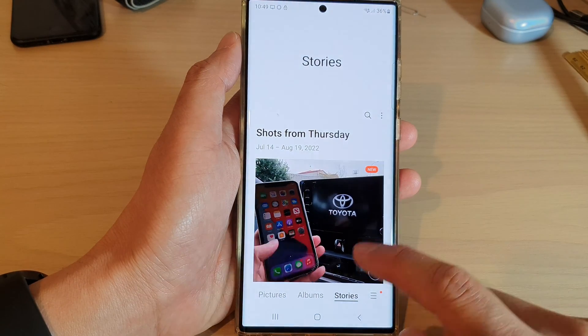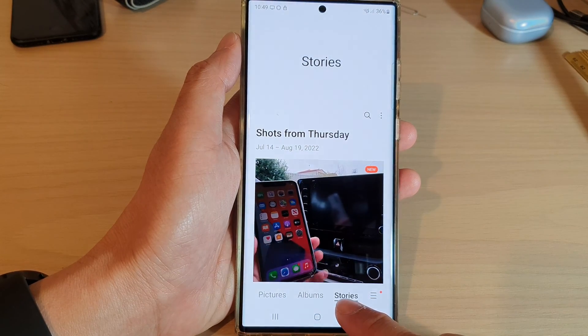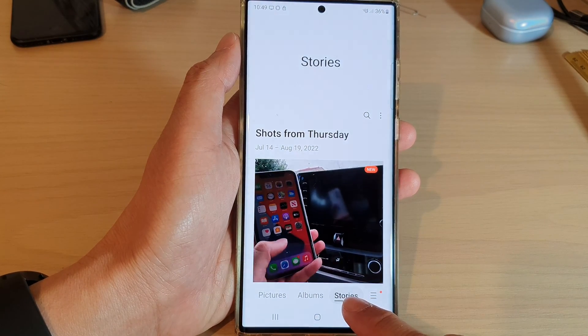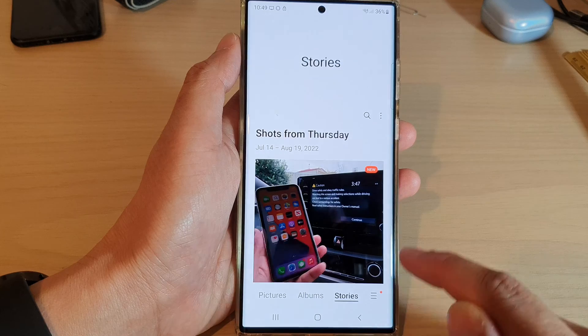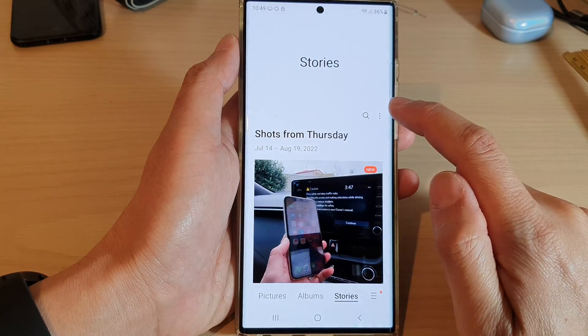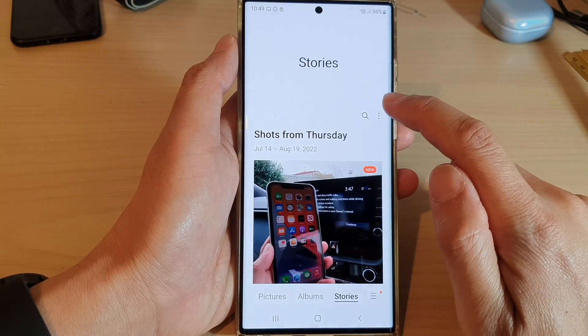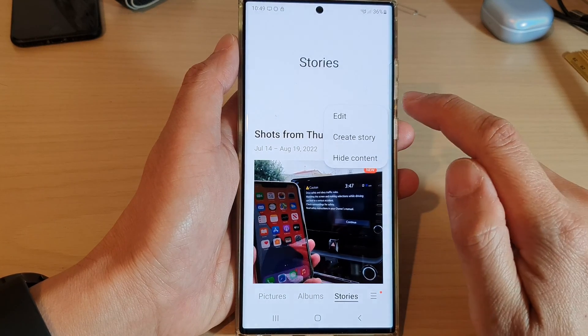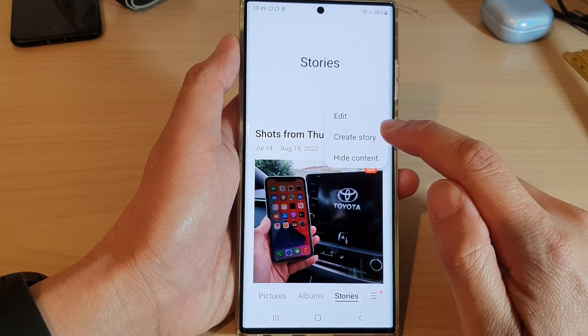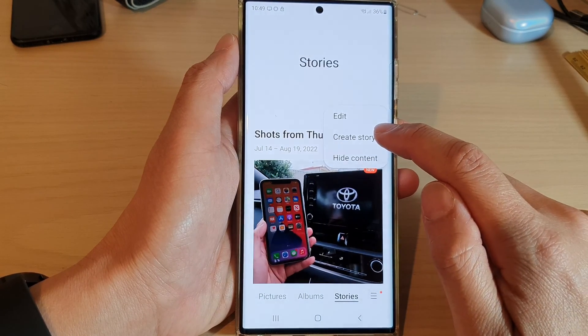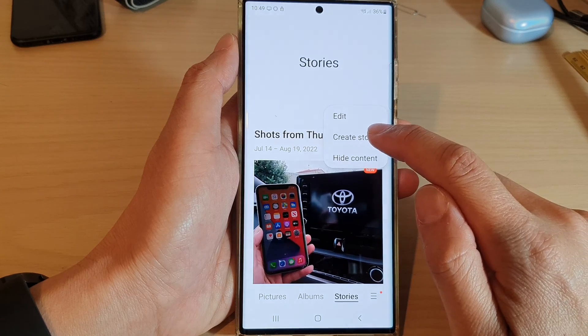Next, tap on the Stories tab at the bottom. Then, tap on the Option key at the top, and then tap on Create Story.